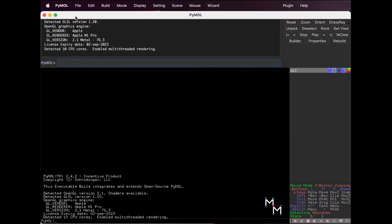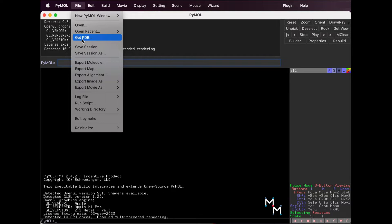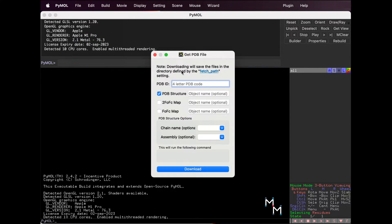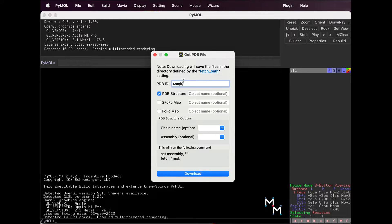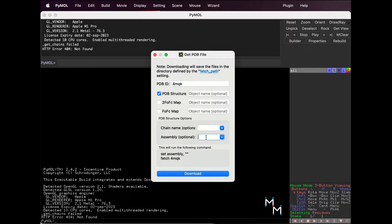To load the biological assembly of hemoglobin in Pymol, click the drop-down File menu and select Get PDB. Type 4MQK in the PDB ID box. Now, very important, type the number 1 into assembly.